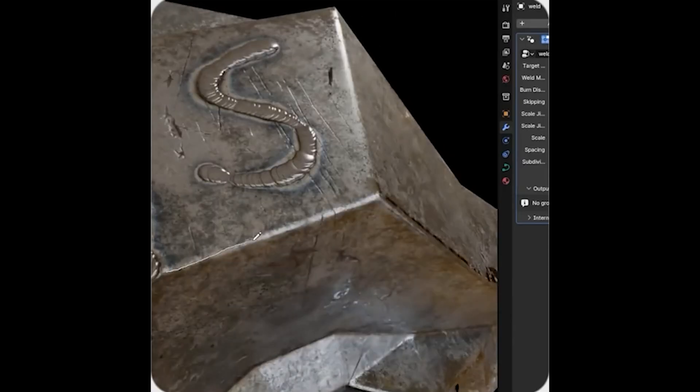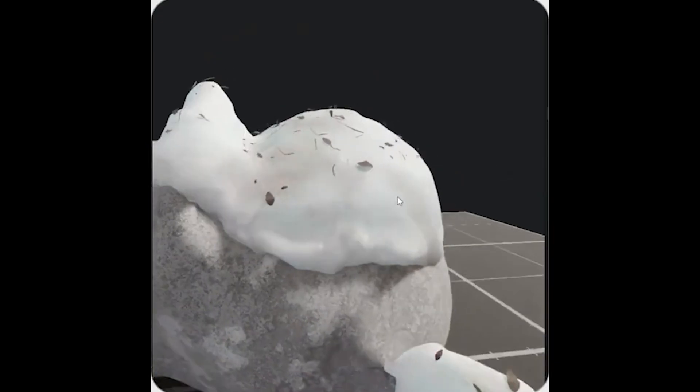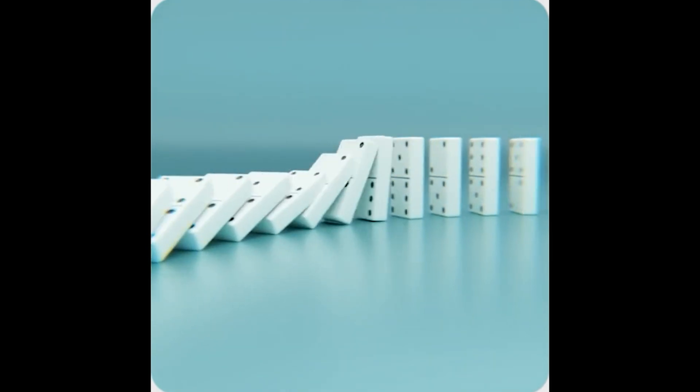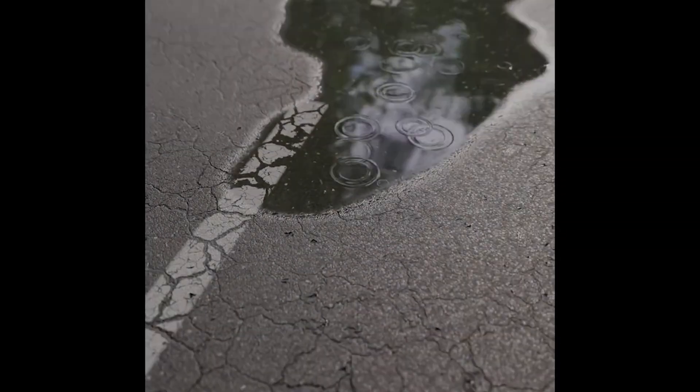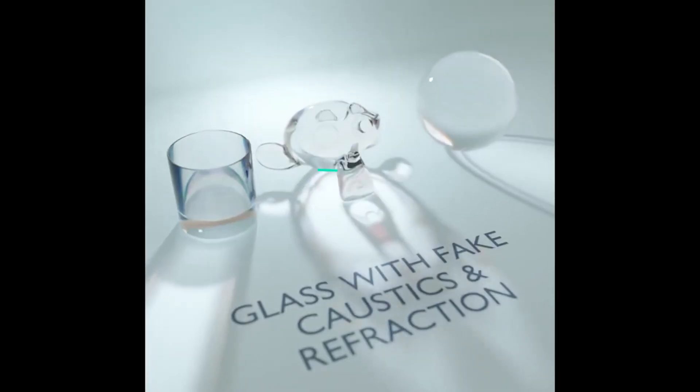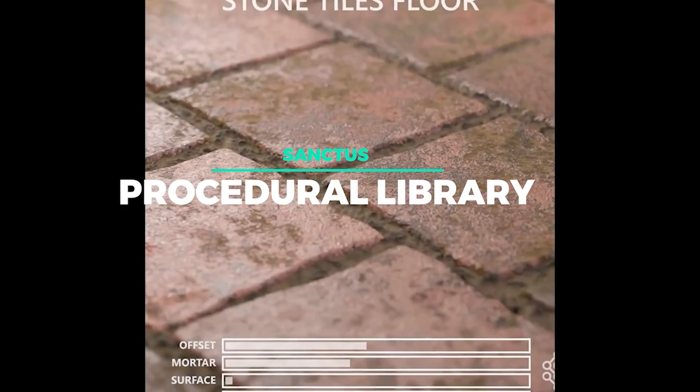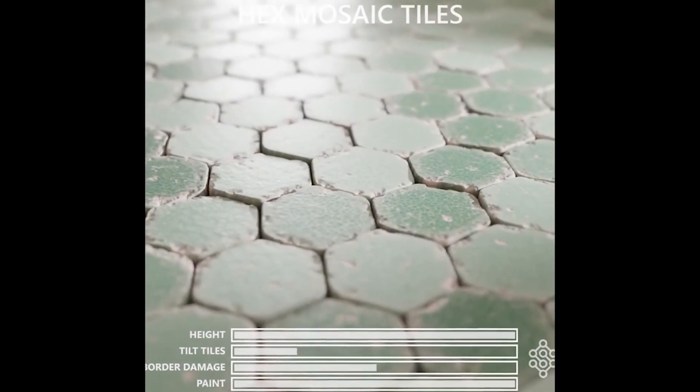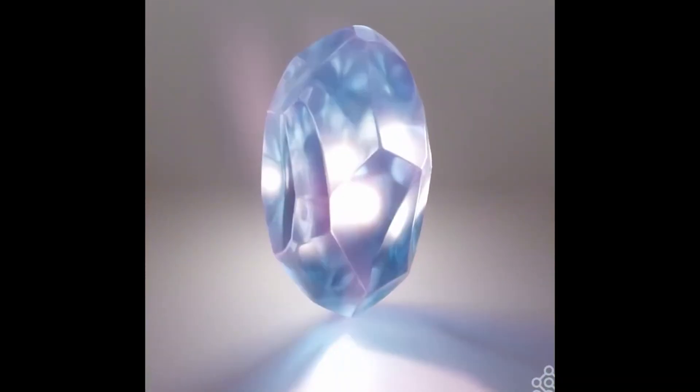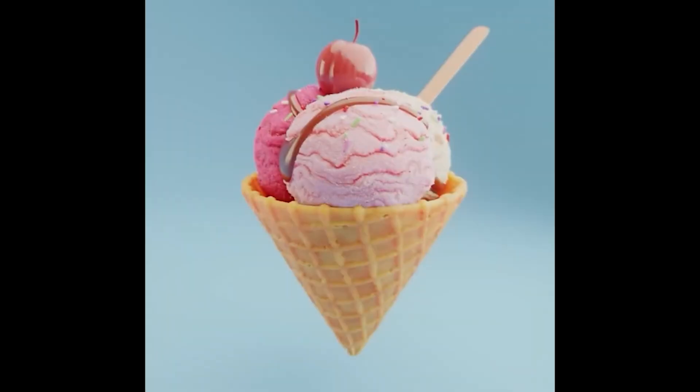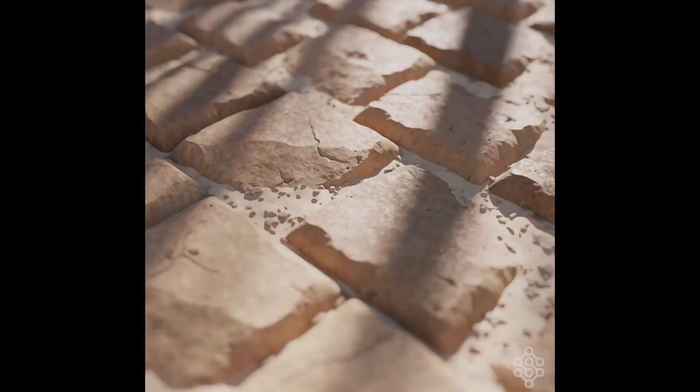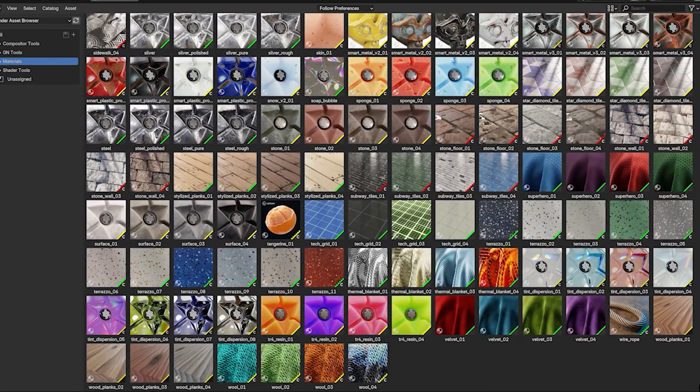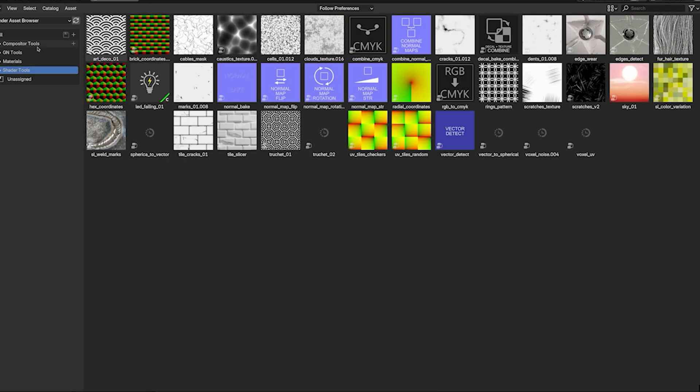Ever spent countless hours creating materials and assets for your 3D projects, only to find yourself wishing for something that could speed up your workflow without compromising on quality? Well, buckle up, because I have something amazing for y'all. The Sanctus Library. A treasure trove of over 1,000 procedural materials and assets that will revolutionize your blender experience. Imagine having an ever-growing library of high-quality, unique procedural materials and generators right at your fingertips, ready to bring your visions to life with just a few clicks. Whether you're a seasoned pro or just starting out, Sanctus Library has something for everyone.